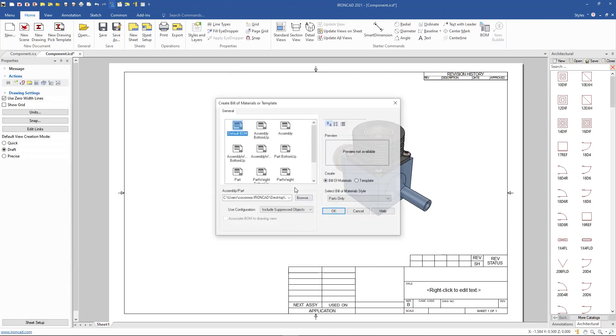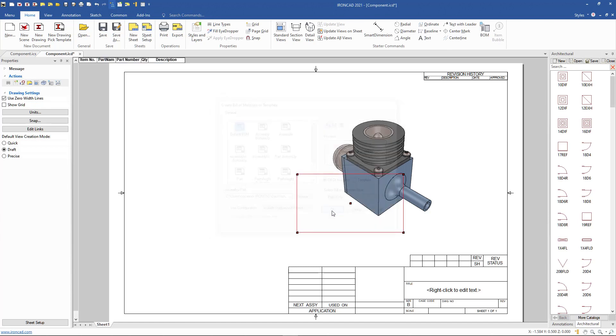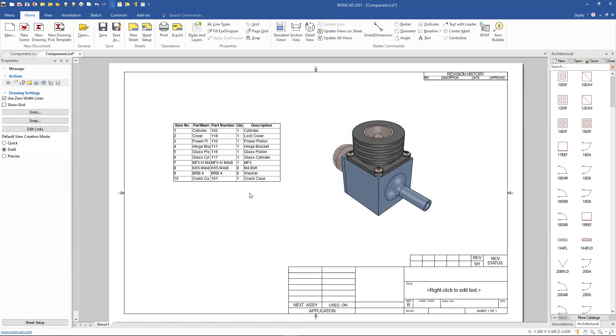So now we can add a BOM to our drawing so we can select our view or select to create a BOM for the entire drawing, and we can see our BOM list here.